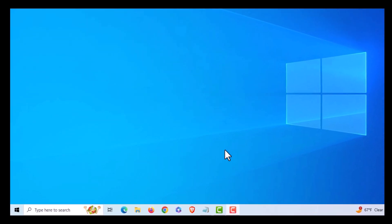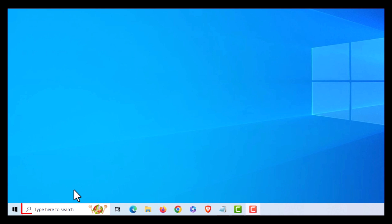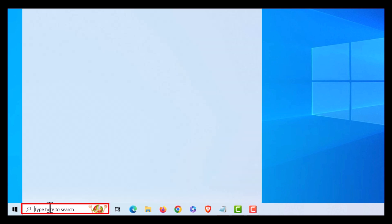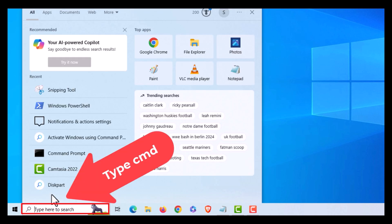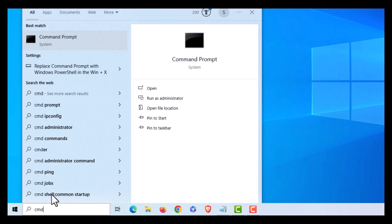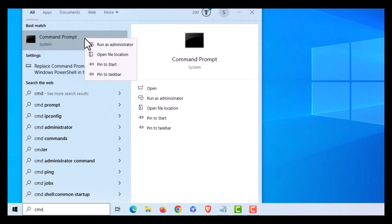I'm going to go down to the bottom here to my search bar. I'm going to place my cursor in there and type in CMD. I'm going to go up to the top here where it says Command Prompt, right-click on Command Prompt, and click on 'Run as administrator'.